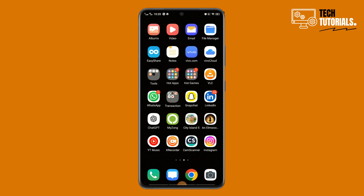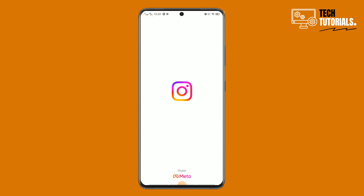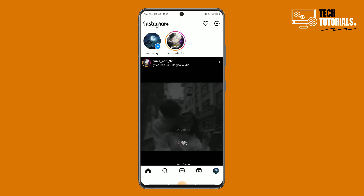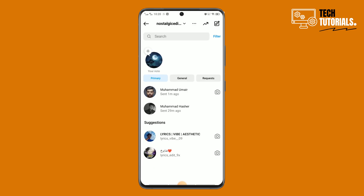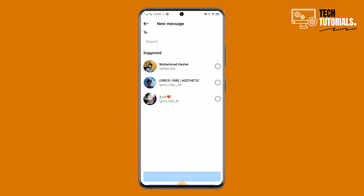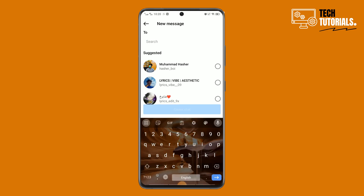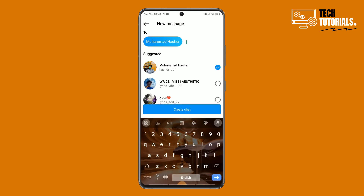First, open the Instagram app, then tap right here to go to your DMs. To create a group chat, tap the add icon. You can add users from the suggested list or search for specific users by username.